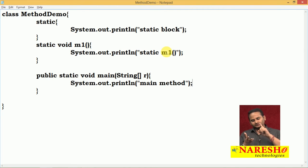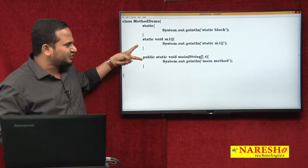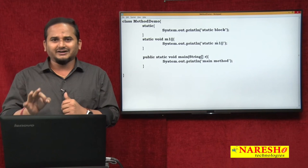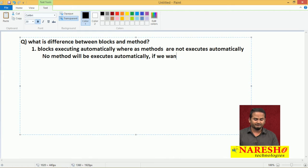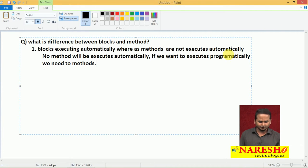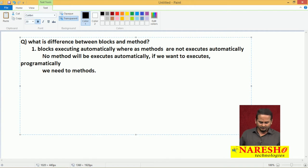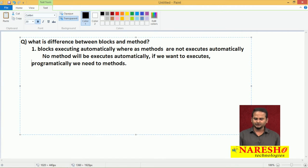In our program, I mentioned three programming elements: one is static block, two static methods - M1 method and main method. Among M1 method and main method, only main method is executing, not M1 method. In entire Java, there is one standard rule: no method will execute automatically. If we want to execute programmatically, we need to call those methods. Otherwise, no method in Java executes automatically.